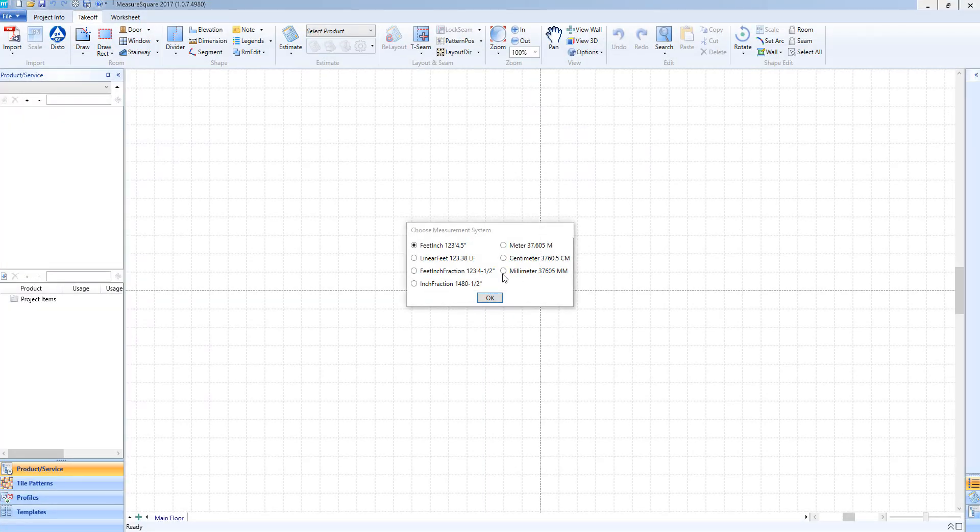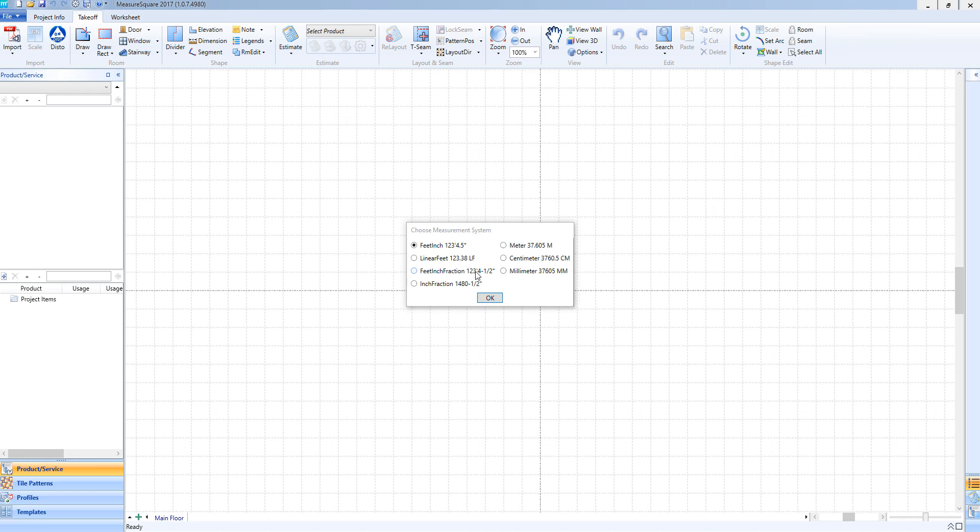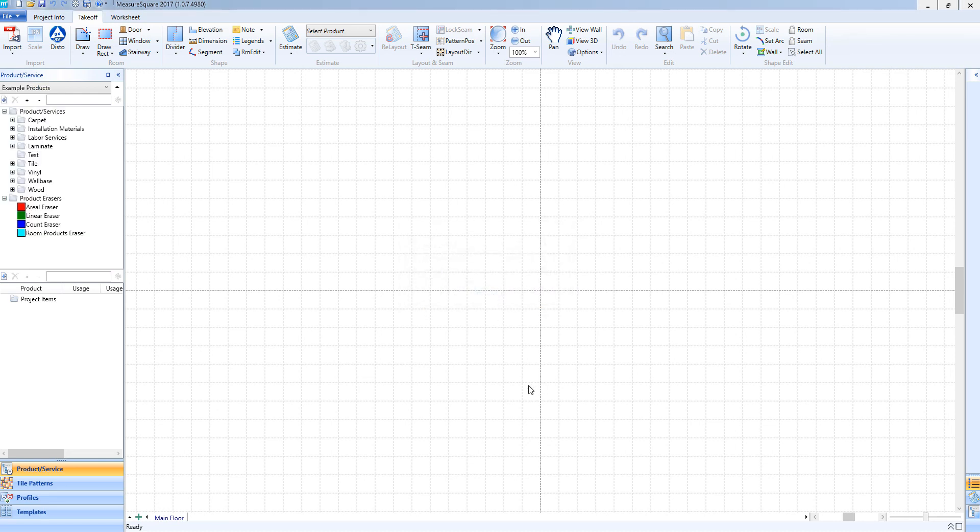Now we're presented with our measurement system options. You can see we have several options here. In my case, I'll choose feet inch fraction. For our metric users, you can see we have you covered as well. I'll select that, click OK, and now we're ready to get started with the MeasureSquare 8 software.